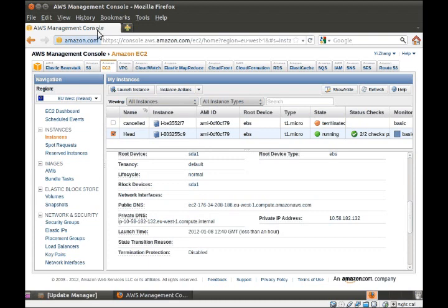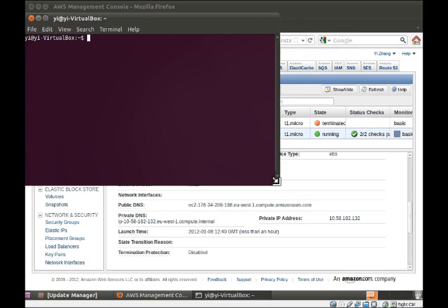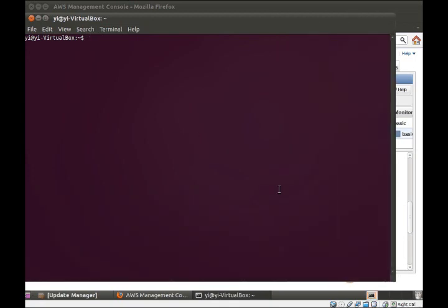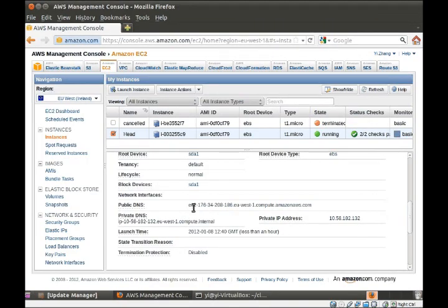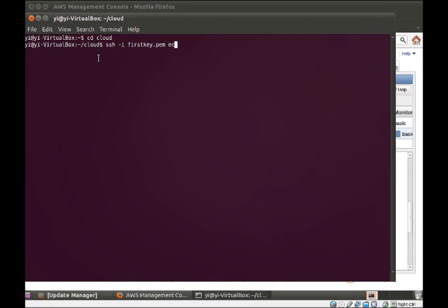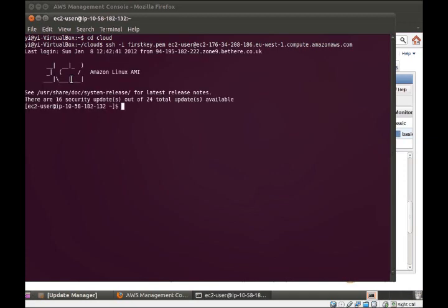What we need is to connect to it through SSH. Open the terminal window and SSH. We need the address of that instance — you can find it in the information sheet, so let's make a copy. Okay, there we go, right in.